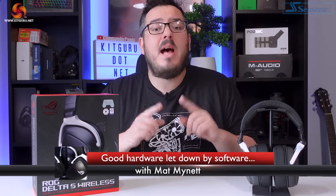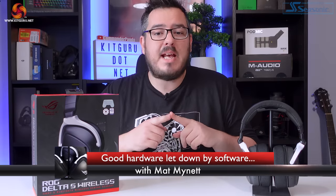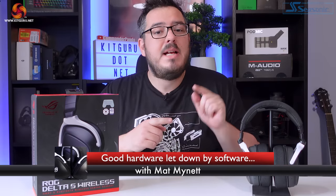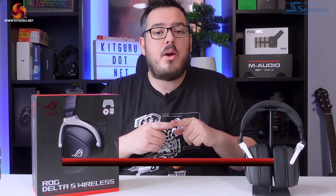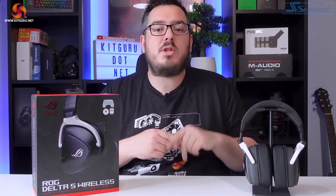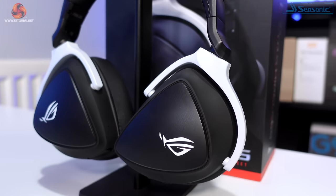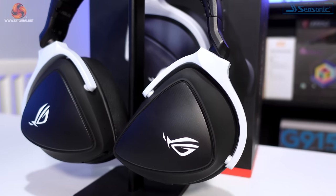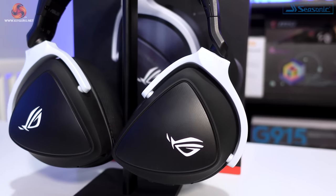Hey guys, I'm Matt, and welcome back to Kit Guru. As I mentioned in the intro, and as you've probably guessed from the title, today I'm going to be giving you the rundown and my thoughts on the Asus ROG Delta S Wireless Headset.